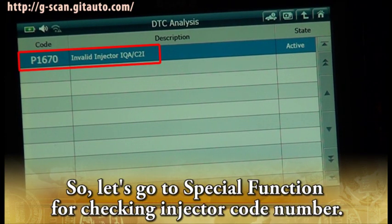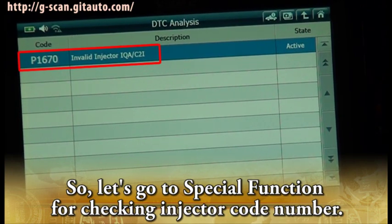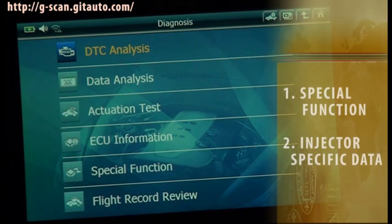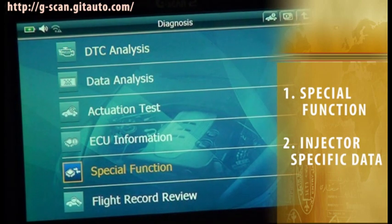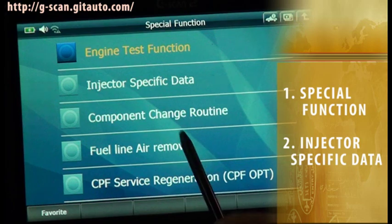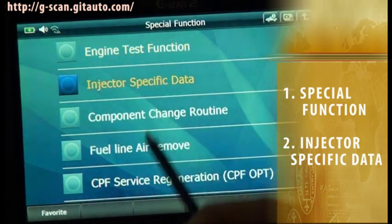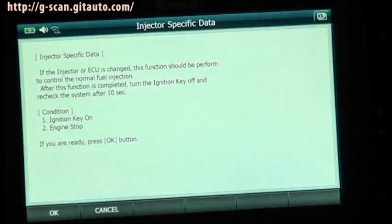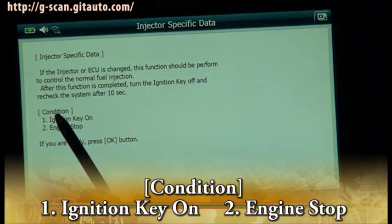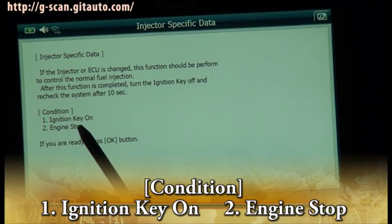So let's go to special function for checking the injector code number. Select special function. Select Injector Specific Data. Condition: ignition key on, engine stop.